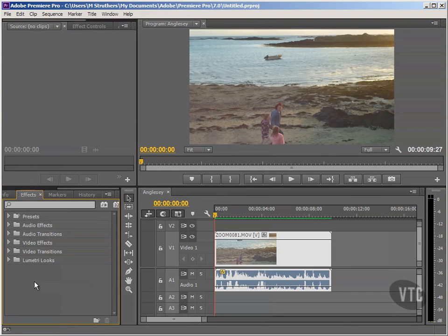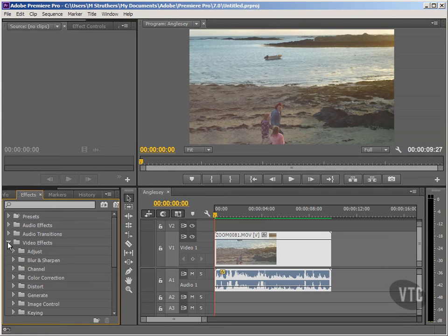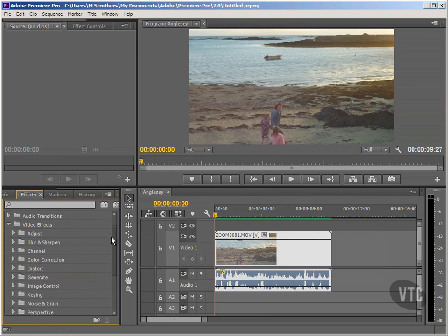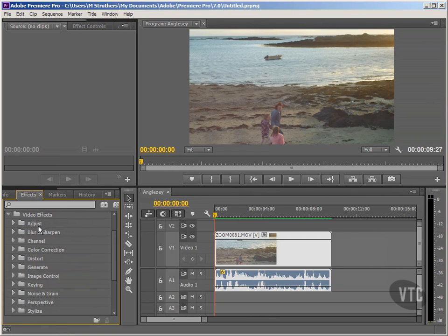First of all, I'll come down to my effects tab so that my effects panel is revealed down here. And you remember this from the previous tutorial — simply open up the video effects category, and then within here you're going to see all these different subcategories. At this screen resolution, there are a few more at the bottom, so you might need to scroll down.